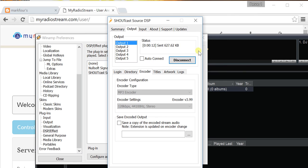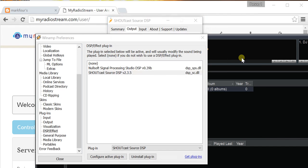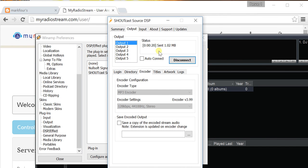Now, in the next video, I will show you how to add music and play music in Winamp and send that over. But, at this point, you have successfully connected to your streaming server.